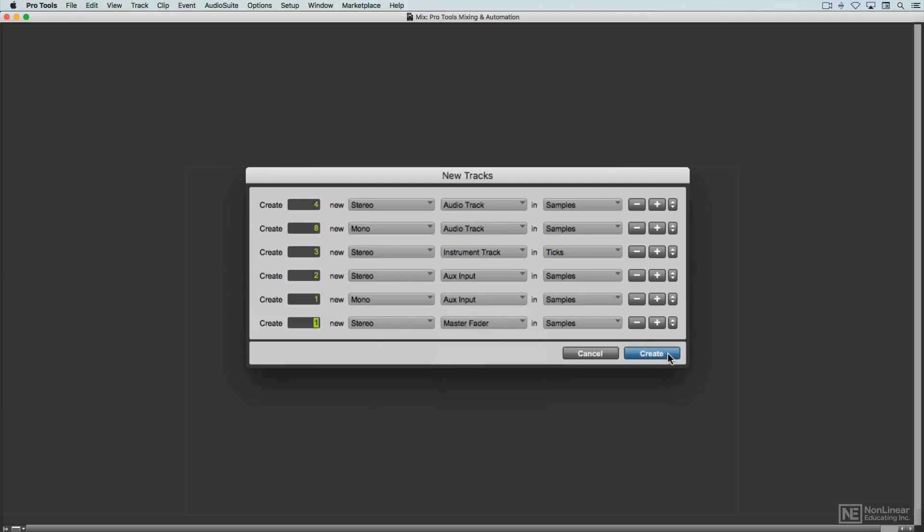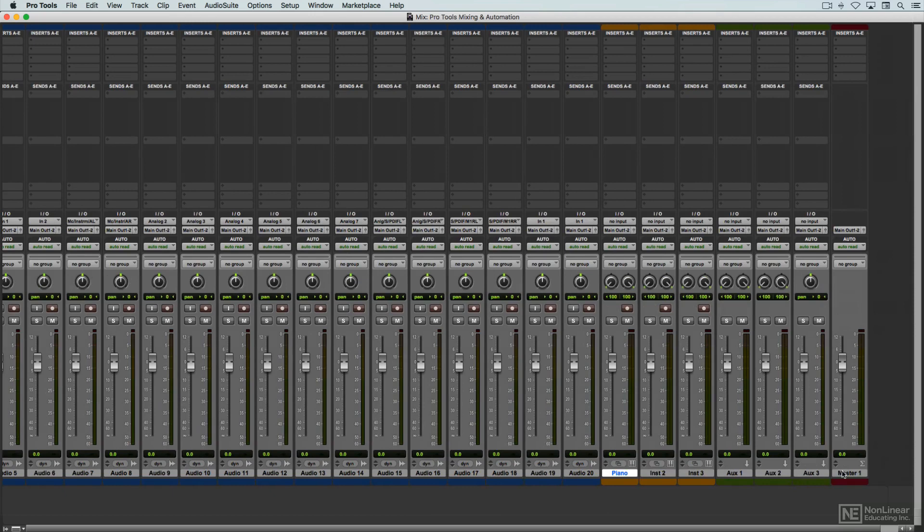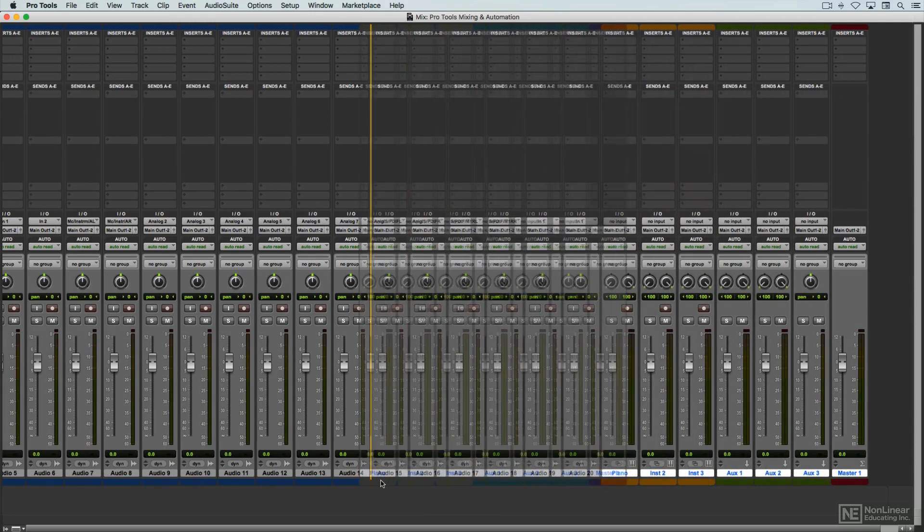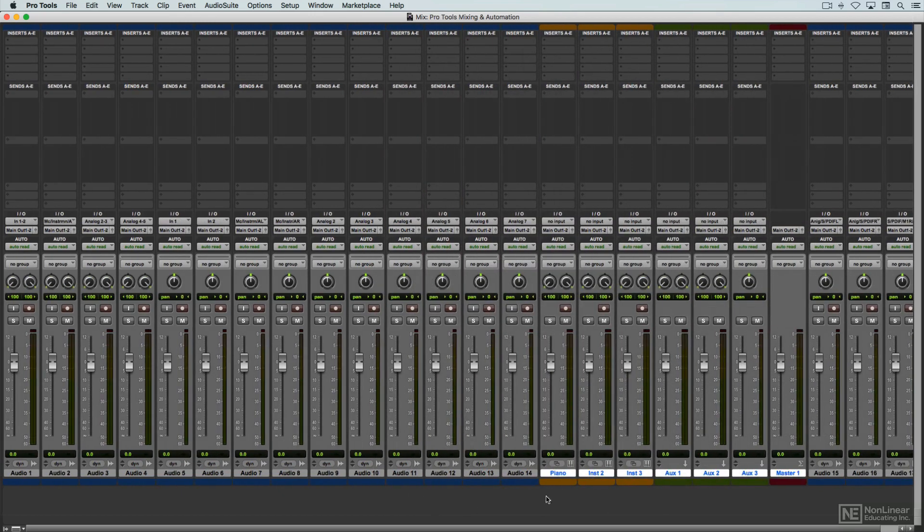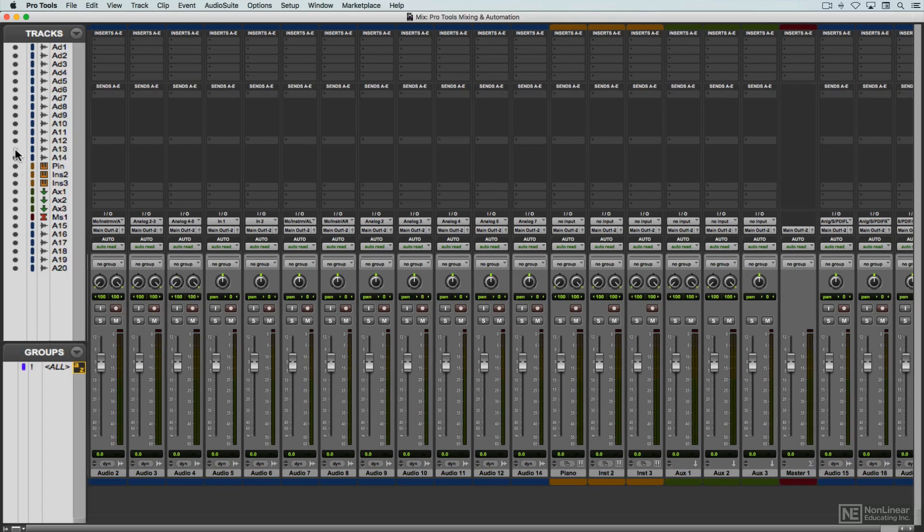Once the channel strips have been added to the session, they can be renamed and moved to any desired position in the virtual mixer. They can also be hidden. A click on the small arrow at the lower left opens the tracks list, where you can hide tracks visually, either via a right-click on the selected tracks, or by clicking on their buttons.